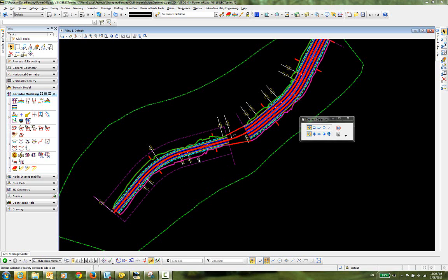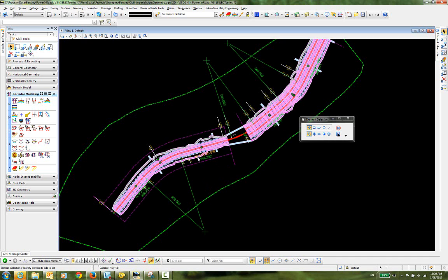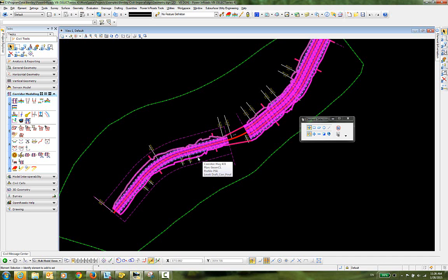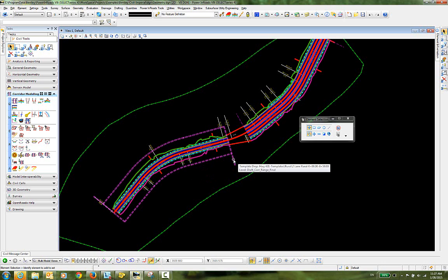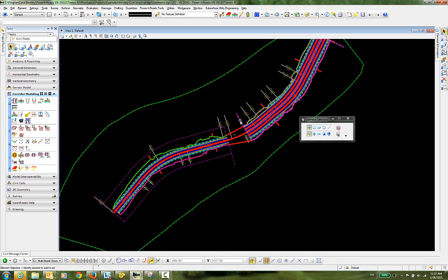You can see in this drawing that I have already placed a corridor named Highway 431. On this corridor I have also placed two template drops. The first template drop is located here, and my second template drop is here.